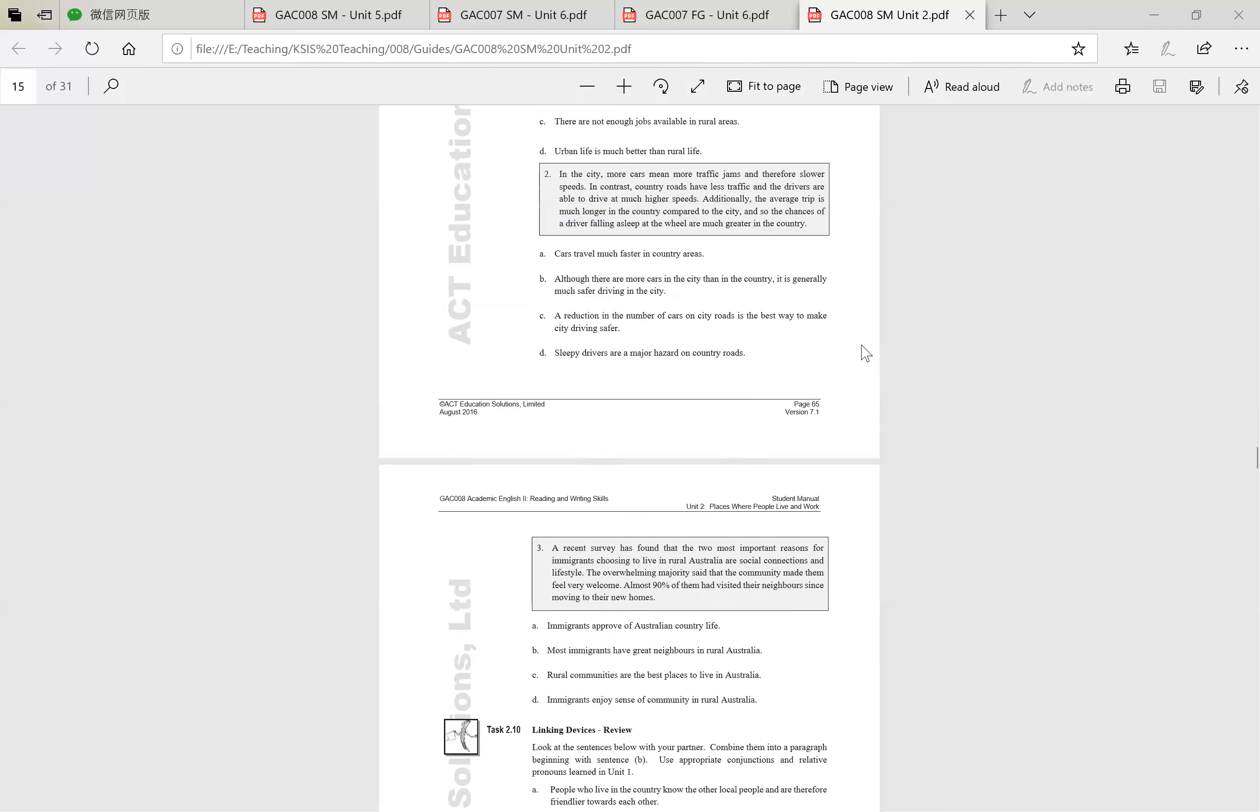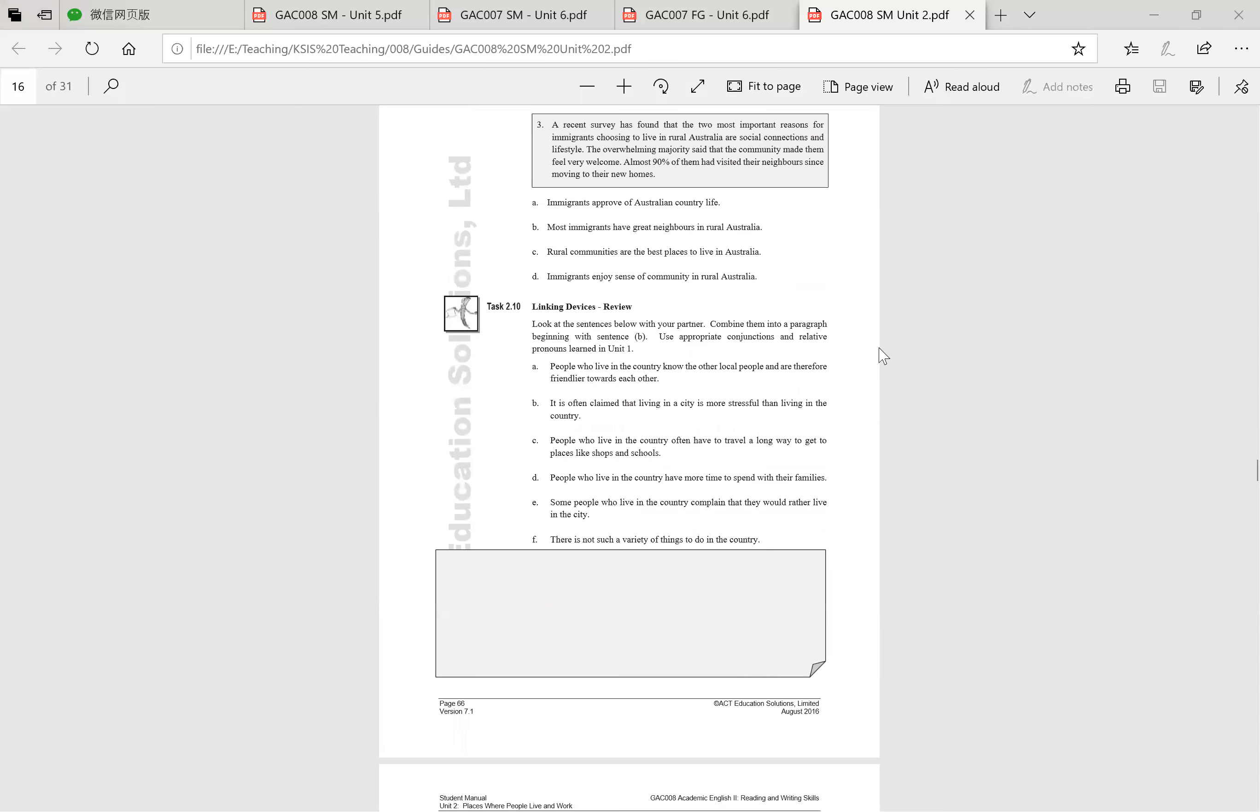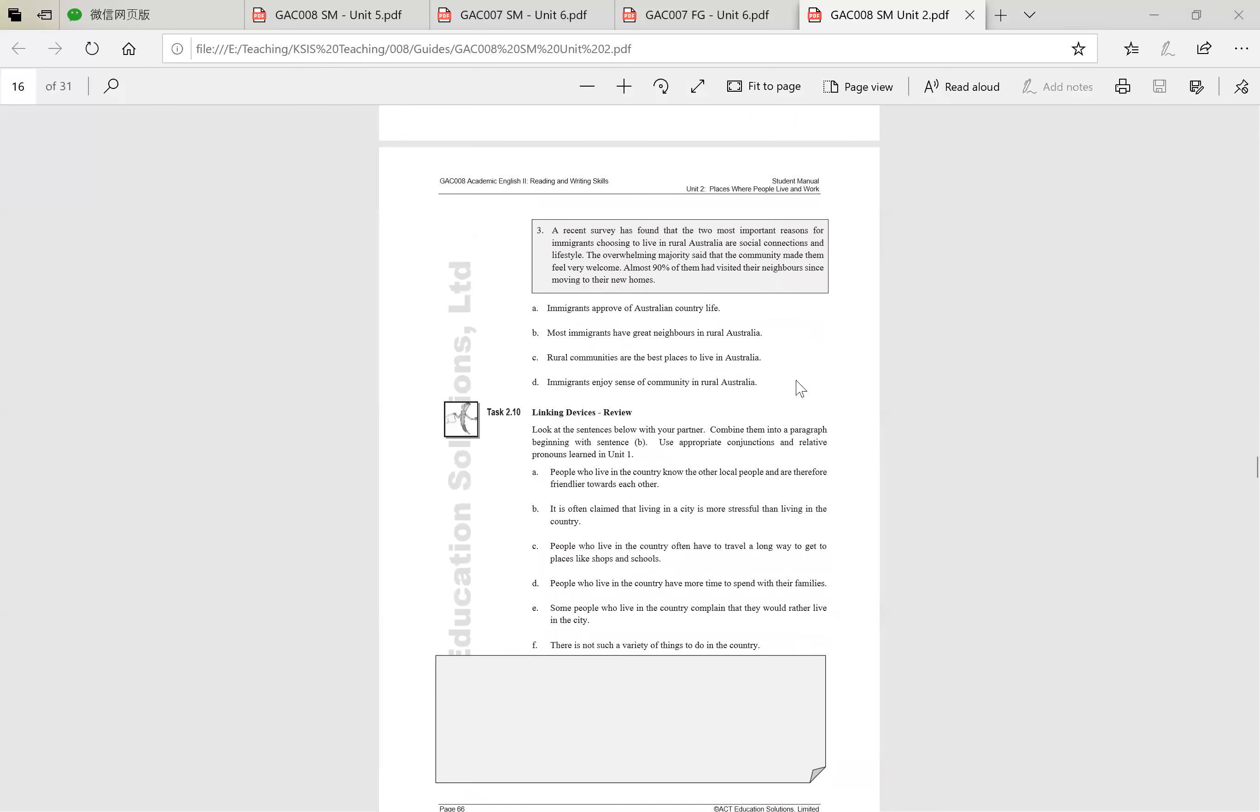Three, two, one. Let's all read together. A recent survey has found that the two most important reasons for immigrants choosing to live in rural Australia are social connections and lifestyle. The overwhelming majority said that the community made them feel very welcome. Almost 90% of them have visited their neighbours since moving to their new homes.